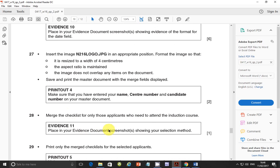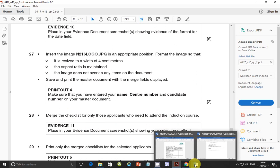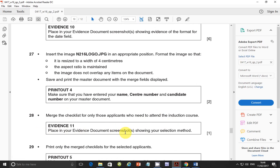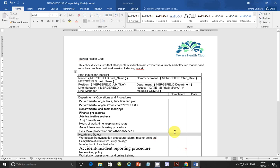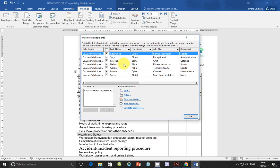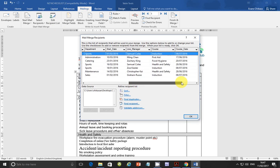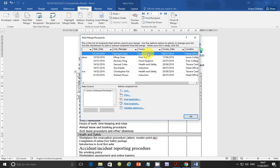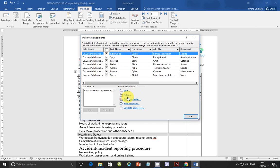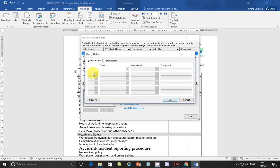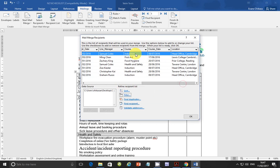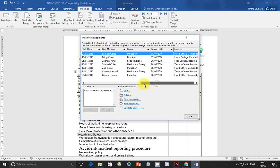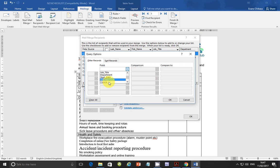Step 28 says: merge the checklist for only those applicants who need to attend the induction course. You also need to place in your evidence document screenshots showing your selection method. To do this, go back to Mailings, click 'Edit Recipient List', then use Filter. The field you want to filter on is Course — set it equal to 'Induction'.